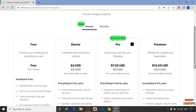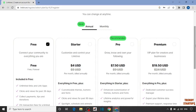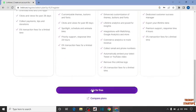Now here you can see some plans: free, starter, pro, or premium. I'm going to select here free and click on join for free.